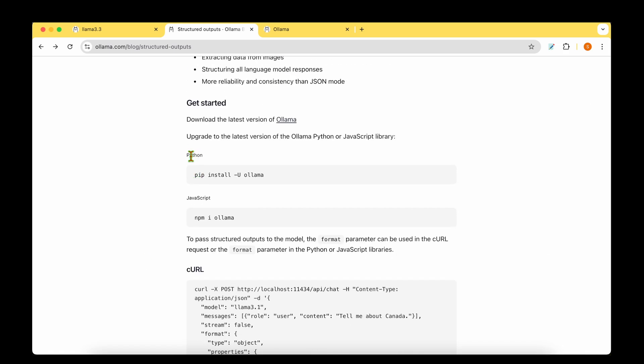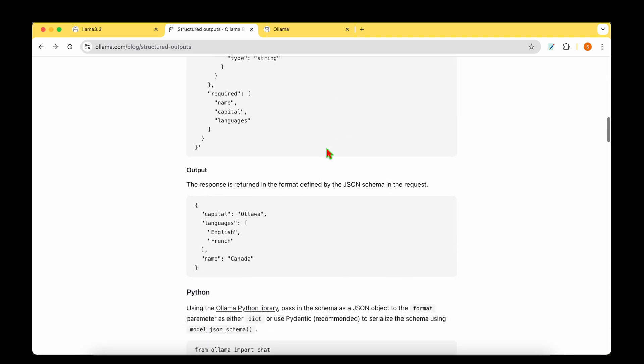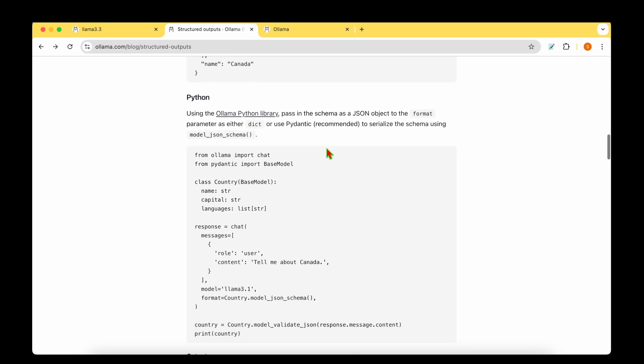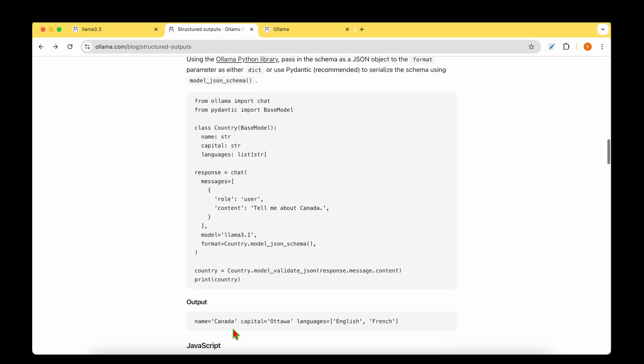Though they have updated both the Python and the JavaScript library, let's stick with Python and I'm going to show you in this video how we can make use of the structured output using some examples they've given in their blog. So let's get started.